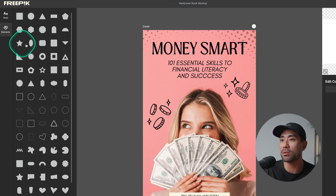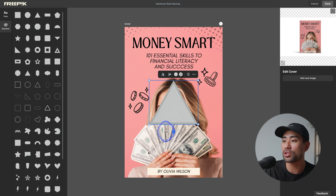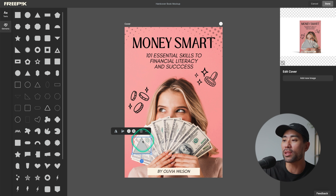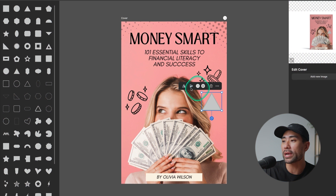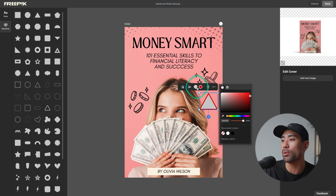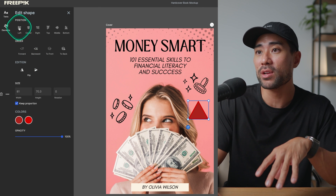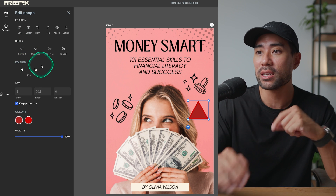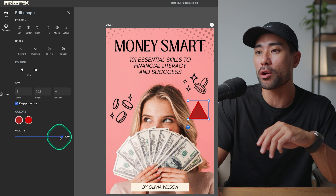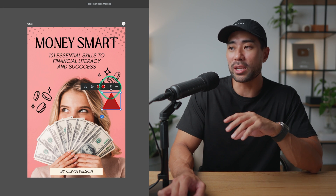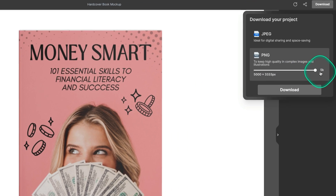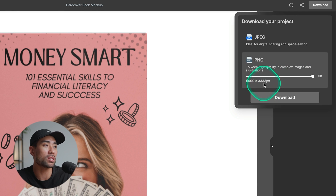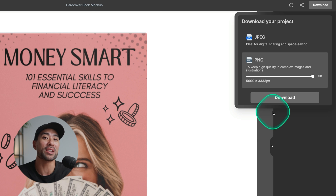There are also editing options in the mock-up editor itself. Click on the cover, then Edit Element to add text directly to your cover. You can also add elements like shapes — for example, a triangle — and position it wherever you want. The toolbar lets you change border color, fill color, and clicking More Options gives you positioning, layer order, sizing, opacity, and transparency controls. And you can actually download a 5K version — that's 5,000 by 3,333 pixels — which is more than enough for social media or your website.